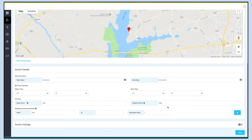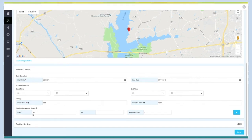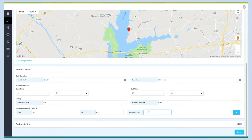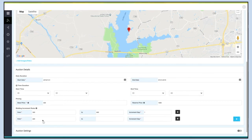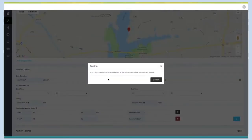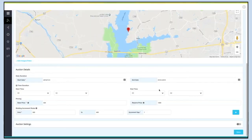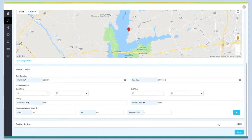Now provide a value for the increment gap to set the bidding increment rules. The bidding increment rule is generally the acceptable gap between two consecutive bids. Click the plus icon to add multiple bidding increment rules. From here you can also delete bidding increment rules.